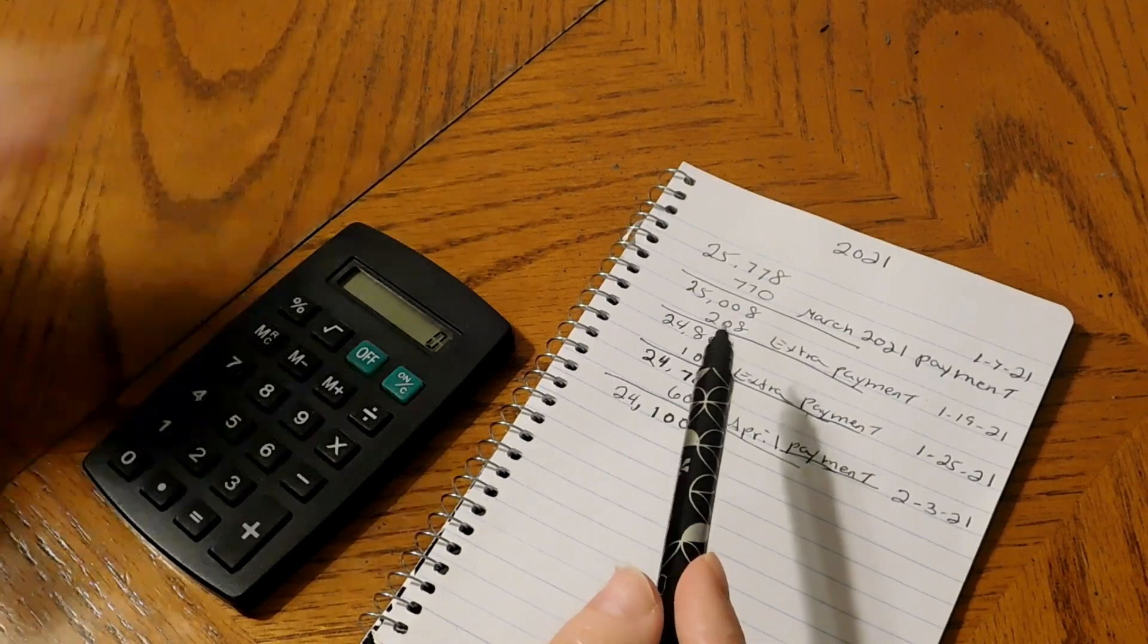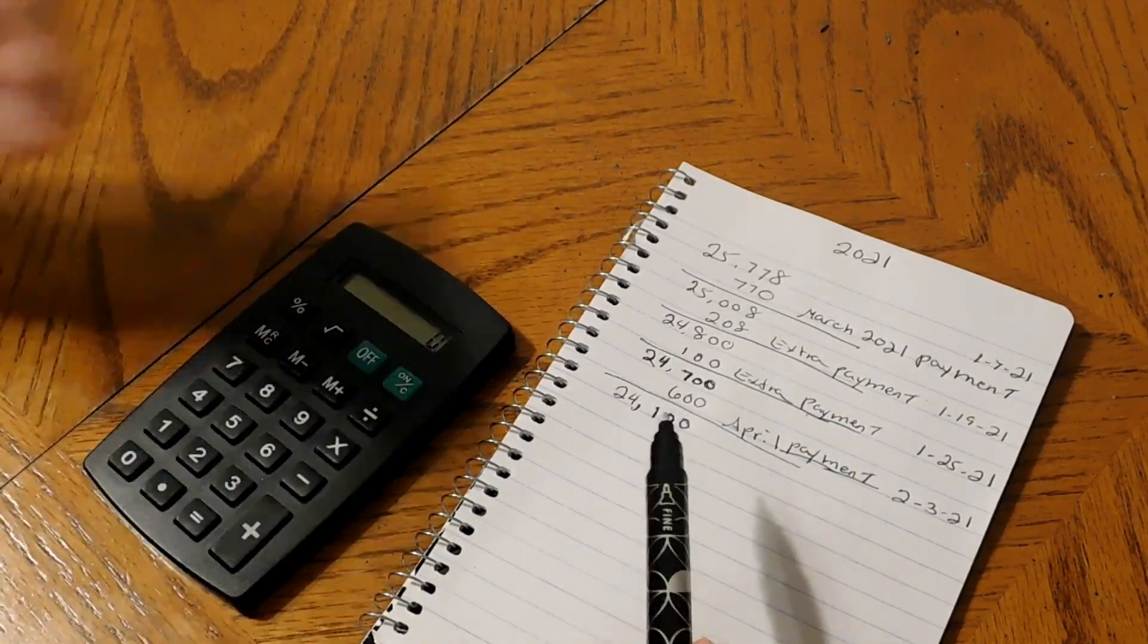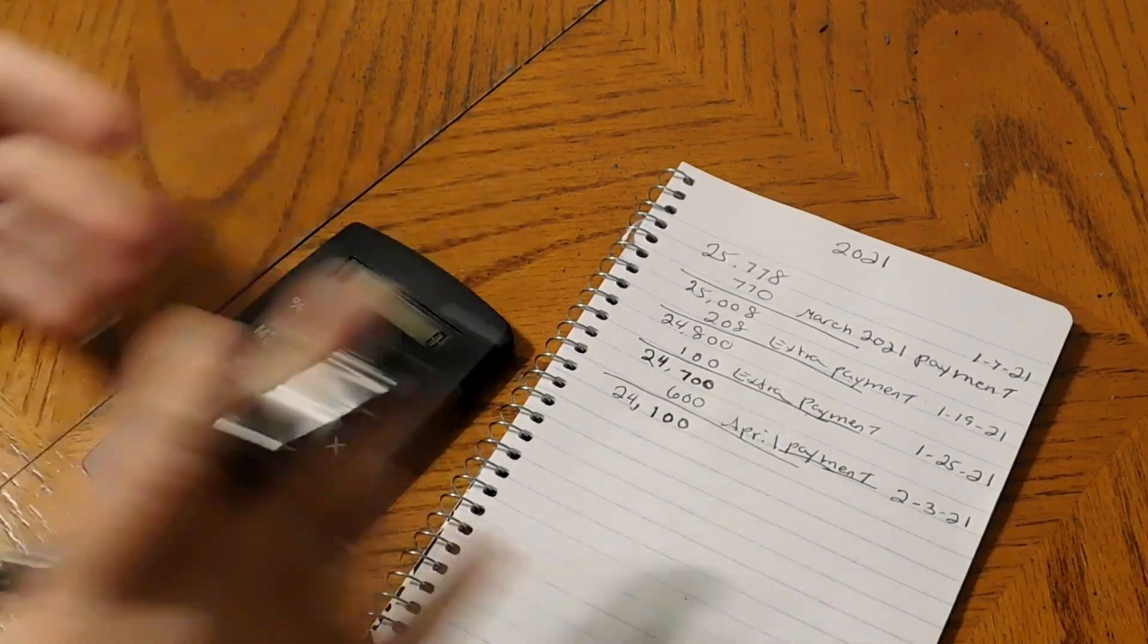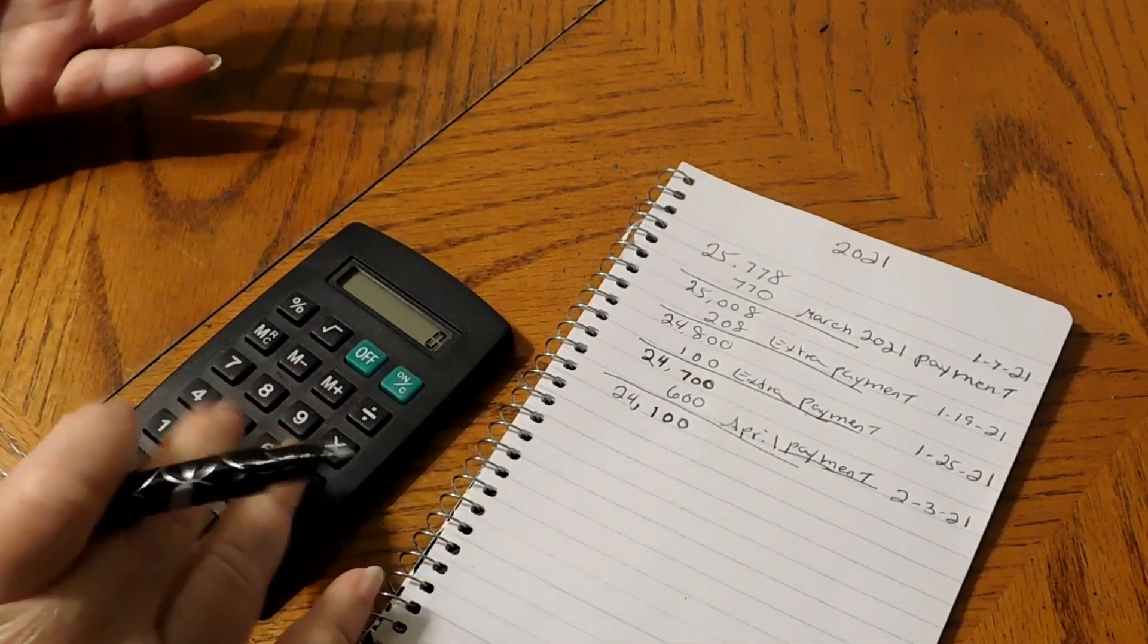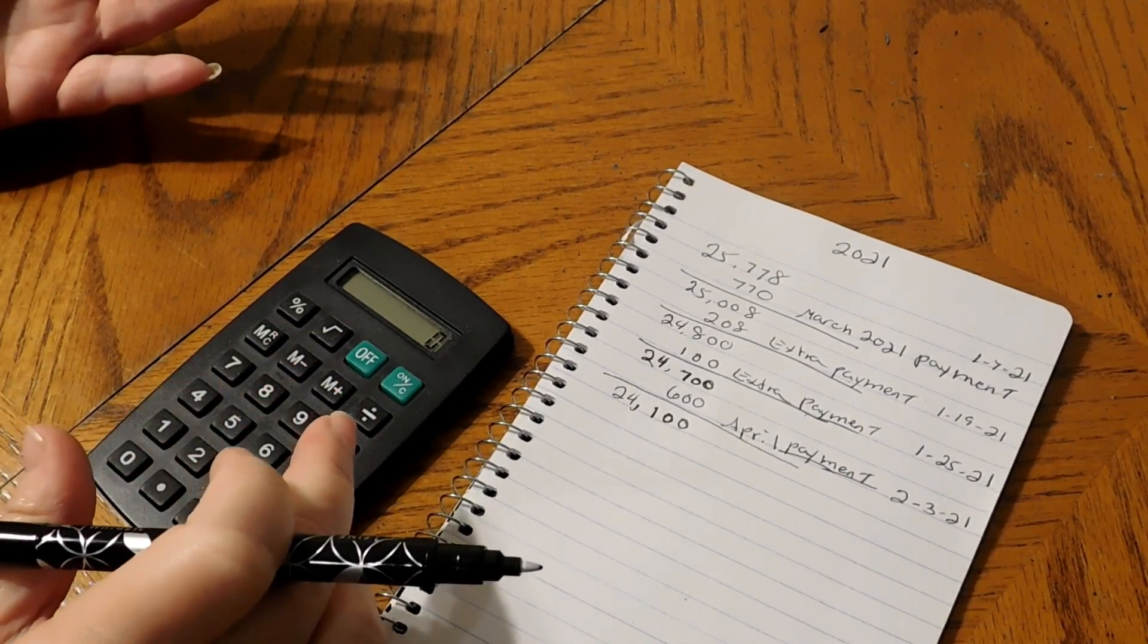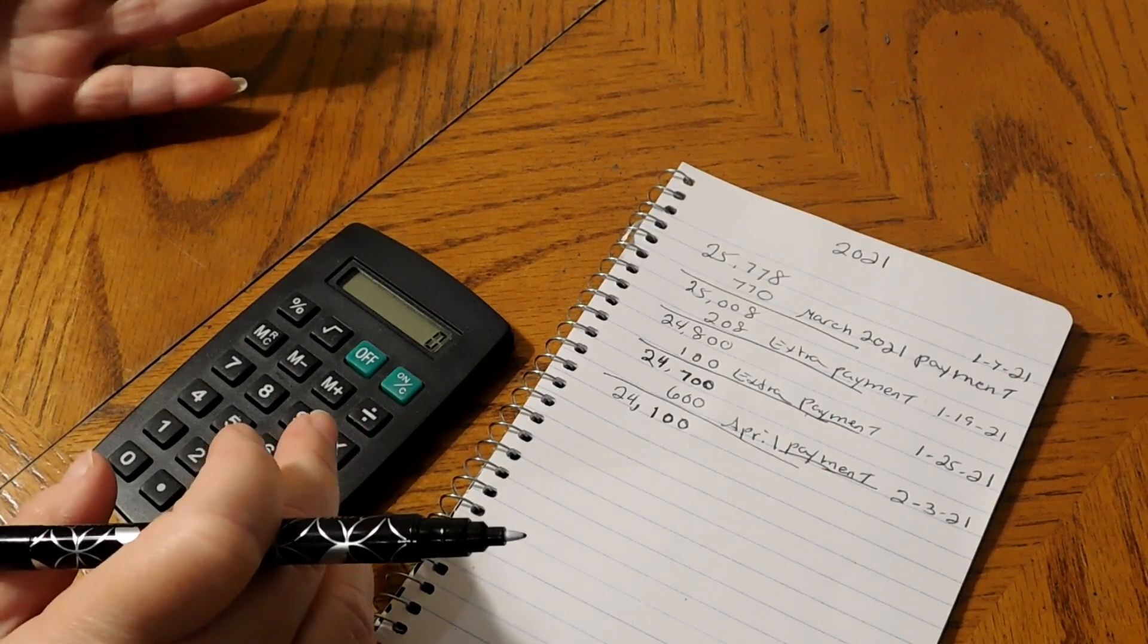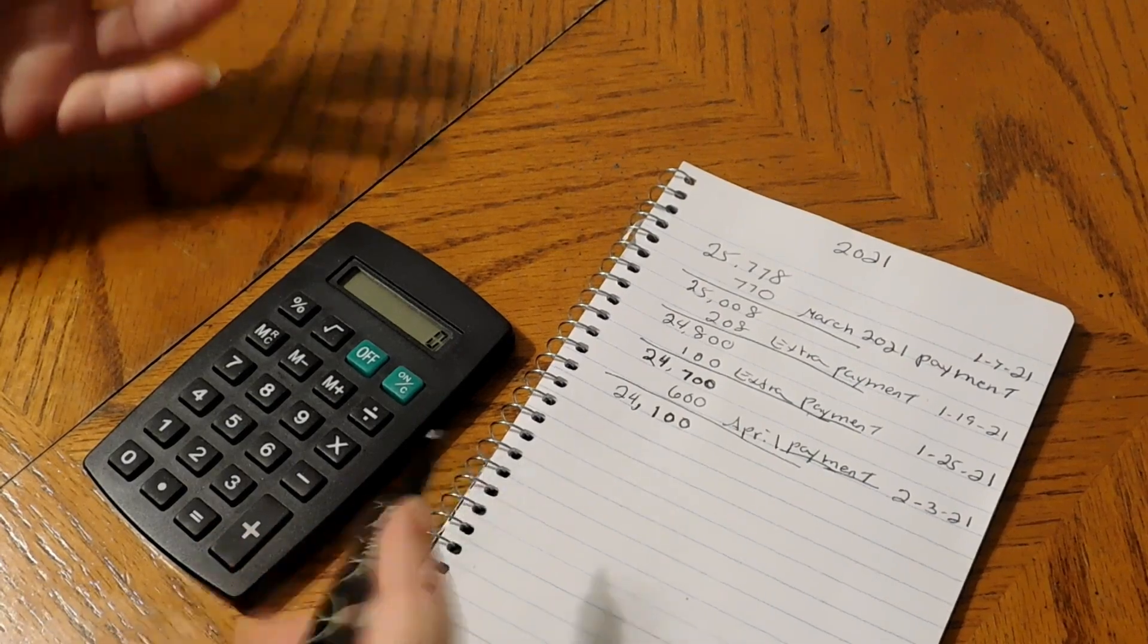When I was talking to the person on the phone, the interest and all that is included in with the payments that I'm making each month. We took the truck out for I believe it was six or seven years, I think it was seven years, but we're going to have it paid off way before that.